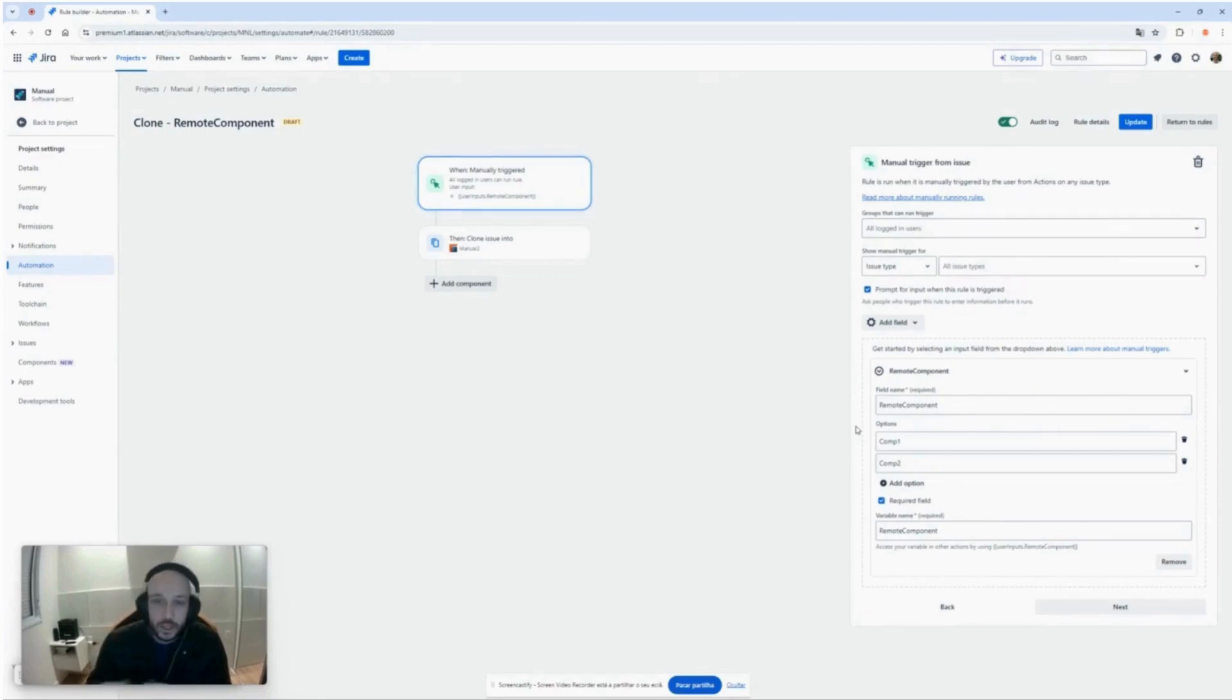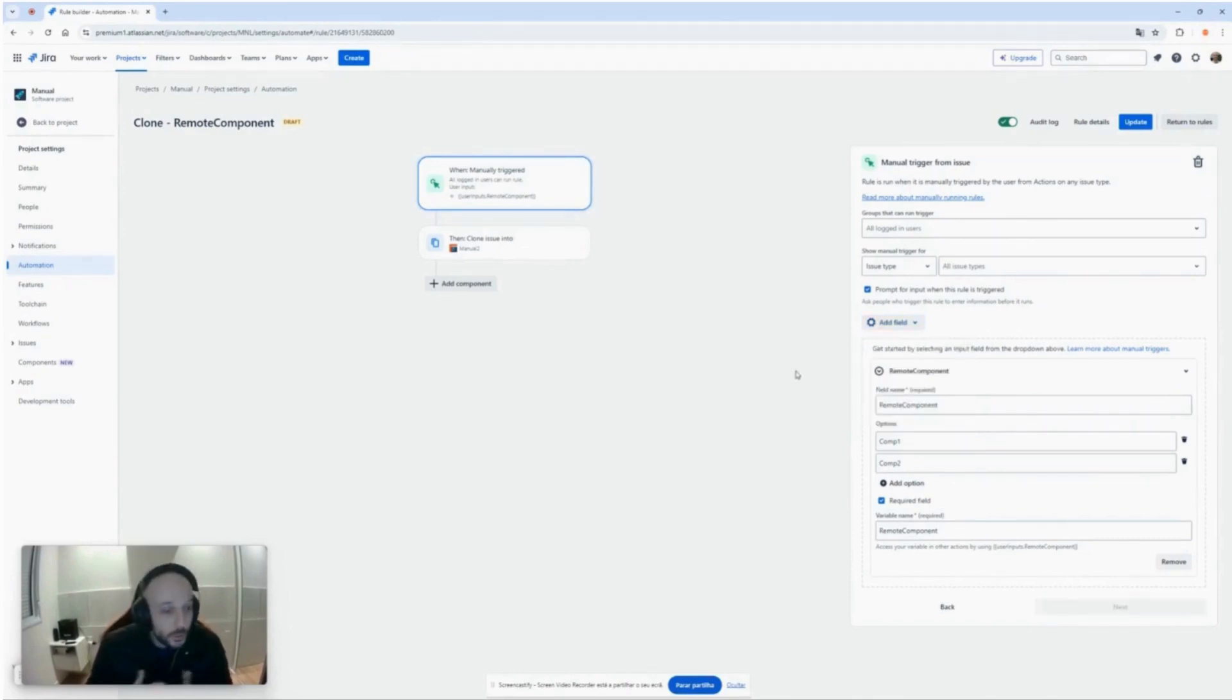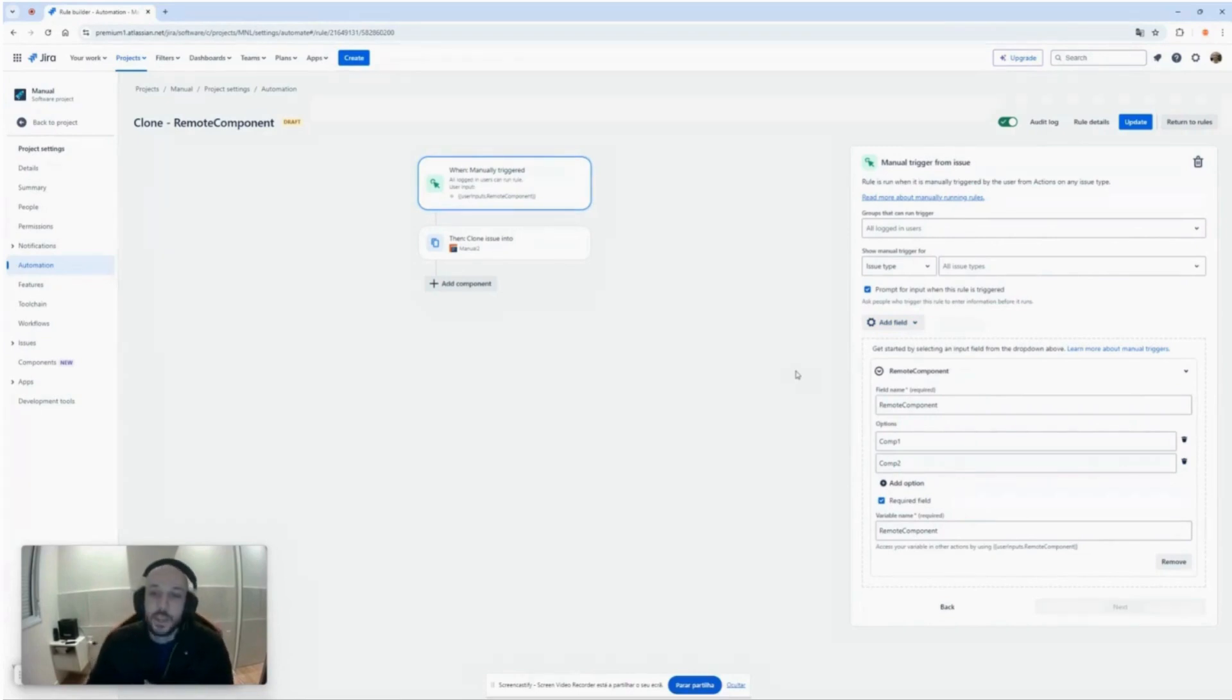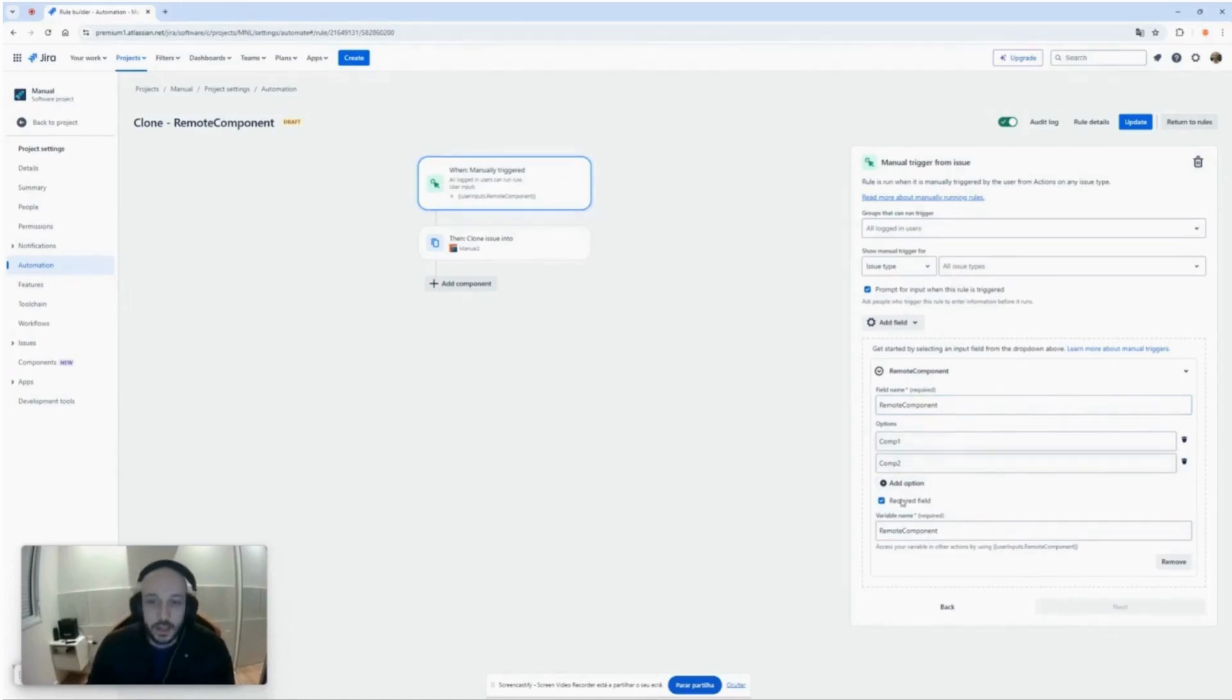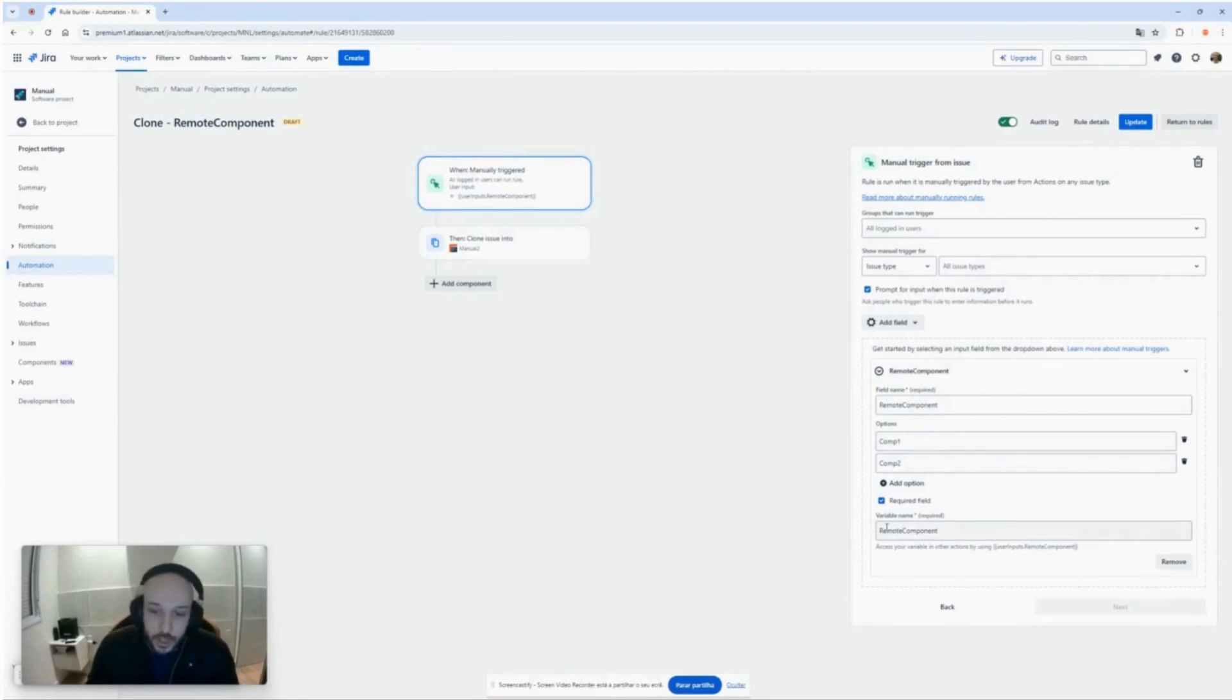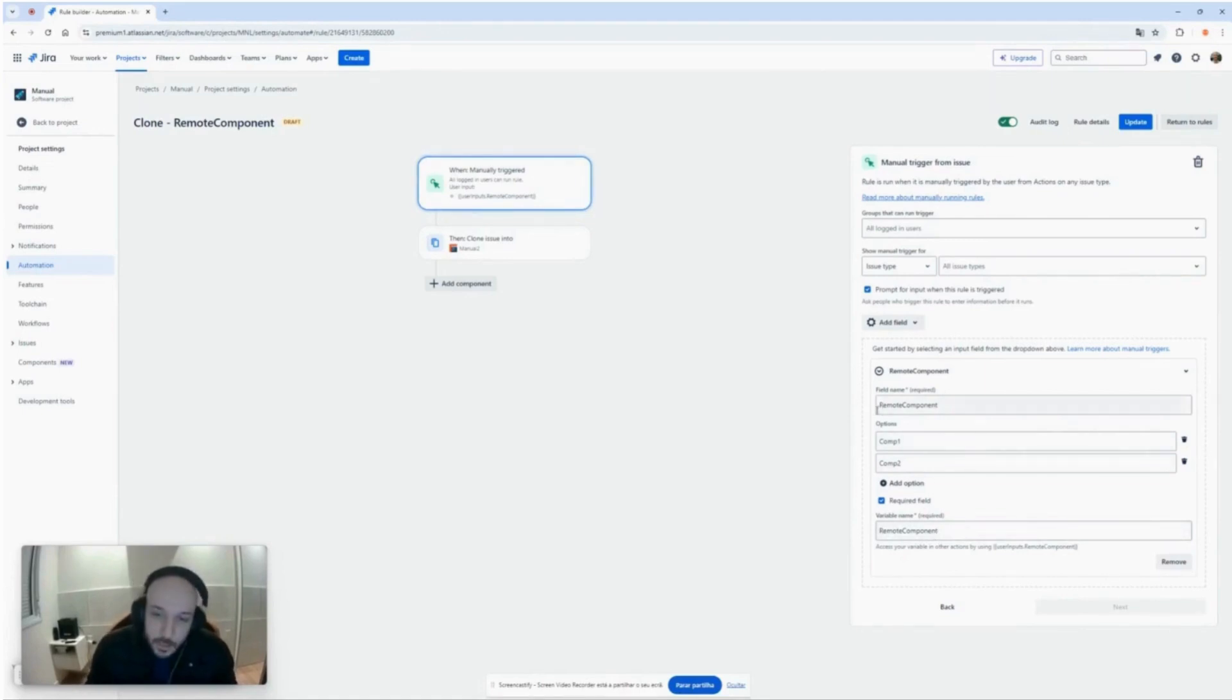You can add some fields like short text, paragraph, dropdown, number, or checkbox. So what we are doing here in this automation that I created, I added this field here remote component and I added some options. I set it to required and I added this variable name here remote component, which in this case is just for example, it is the same name as the field itself.